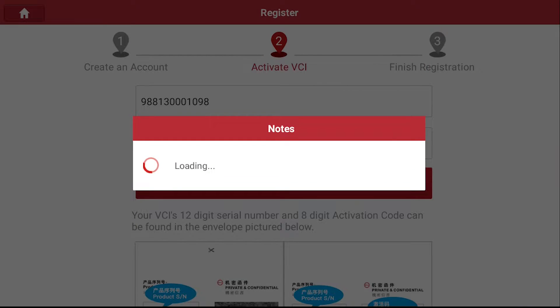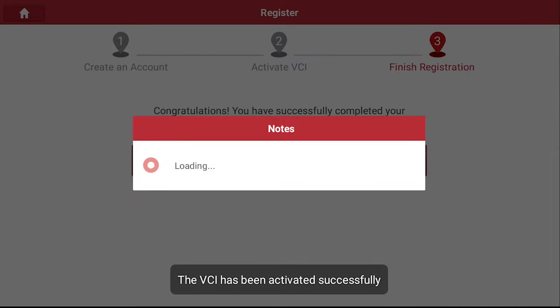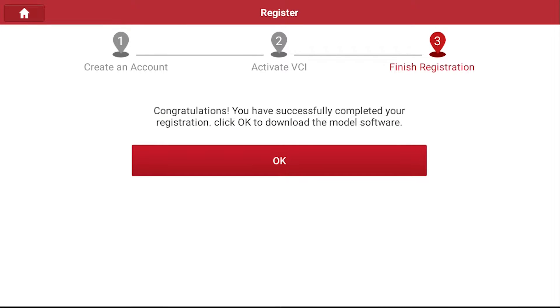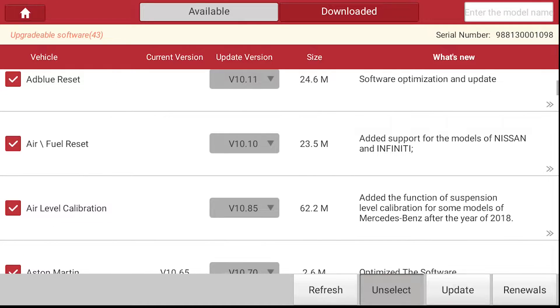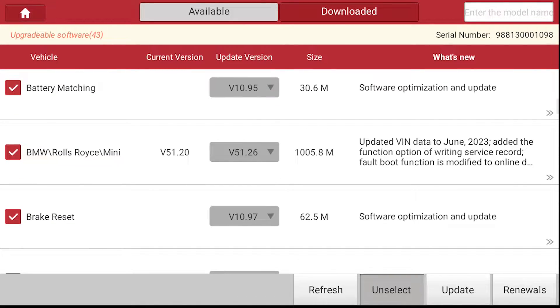Once activated, you've successfully completed your account registration and can now download software updates for the TORQ 5. Select all that you'd like and simply download them.